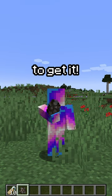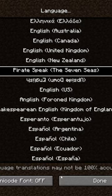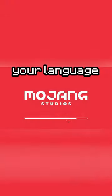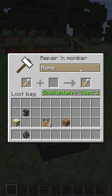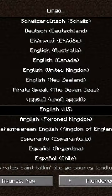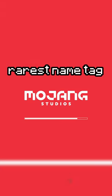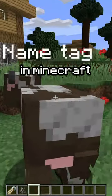But there is one way to get it. By changing your language and writing a nametag and turning the language back, you can get the rarest nametag in Minecraft.